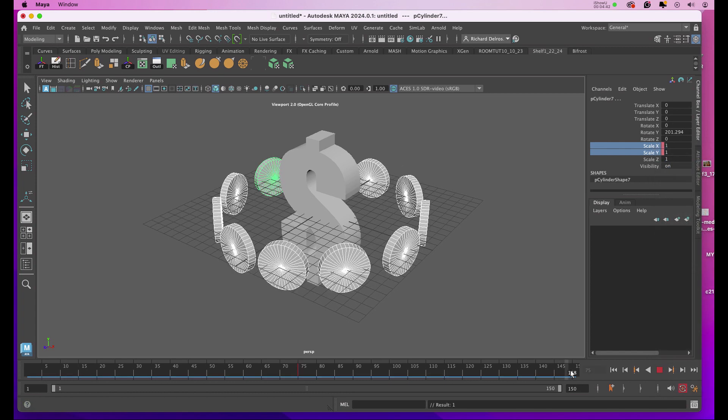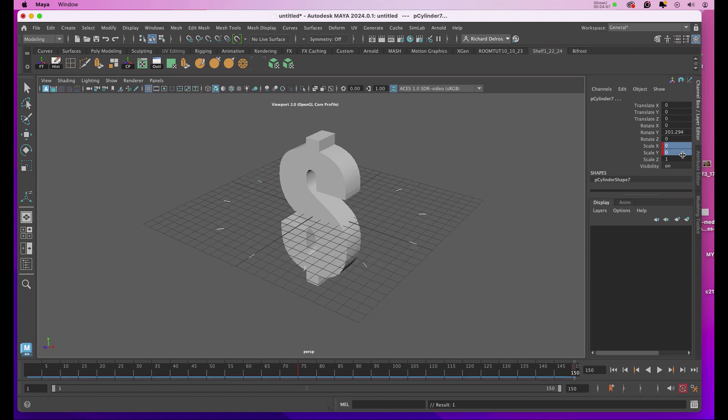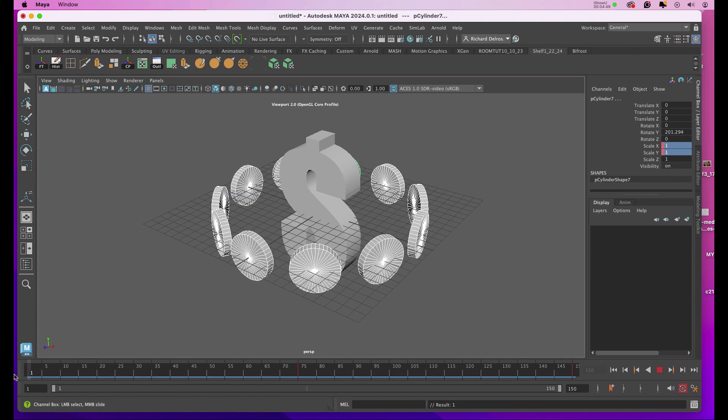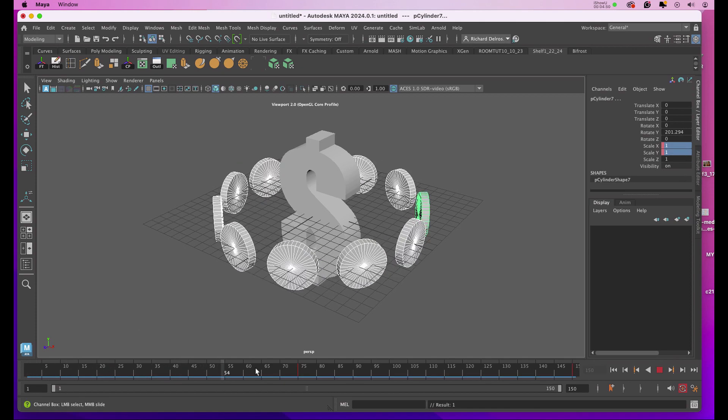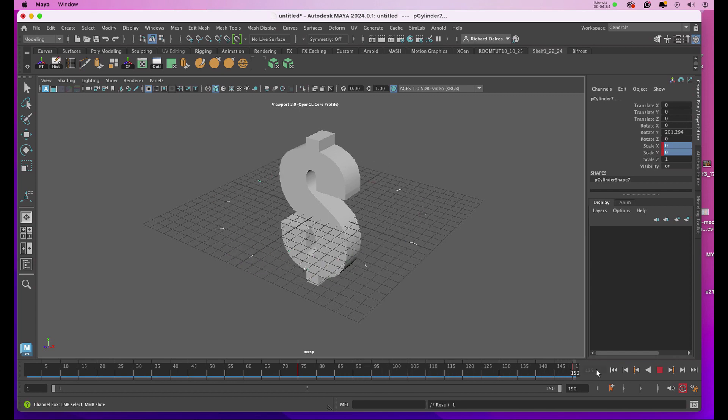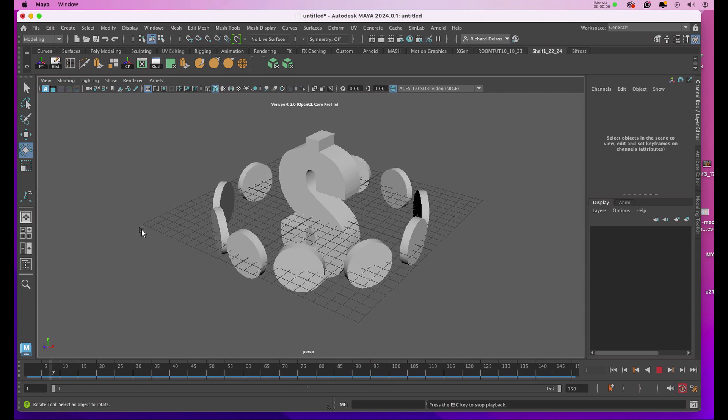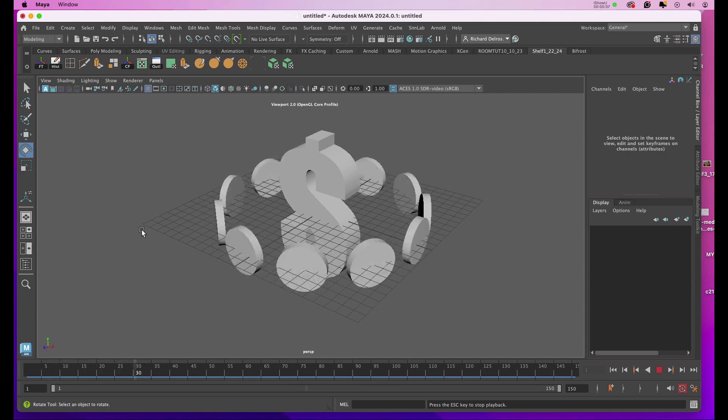Now I'll go to frame 150, and I'll select both those number ones and punch in a zero. So essentially what's going to happen now is it will animate, and then it will completely scale and disappear. Now we're going to Photoshop and we'll create our texture.